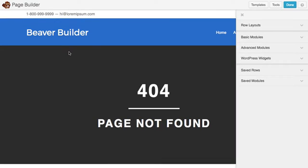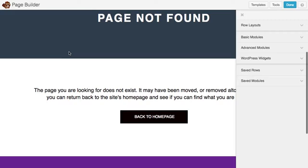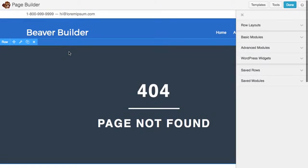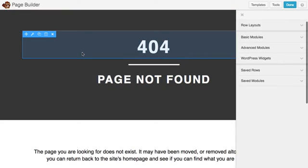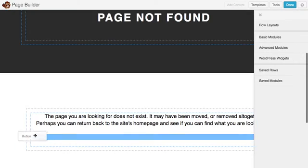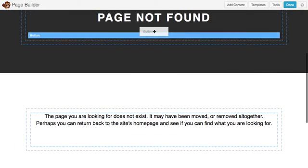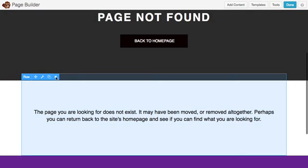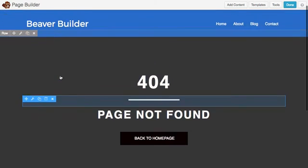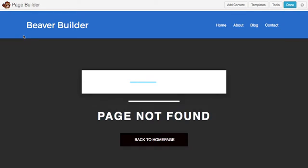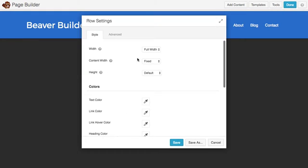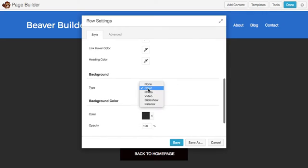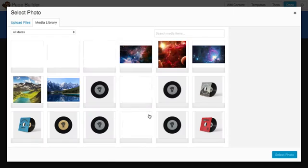Here you'll see our default 404 page. Let's go ahead and customize this real quick and then take a look at it on the front end. I'll get started by moving this button up here. I'm going to create a full height 404 page and edit the row. Choose full height and then we'll give it a background photo.